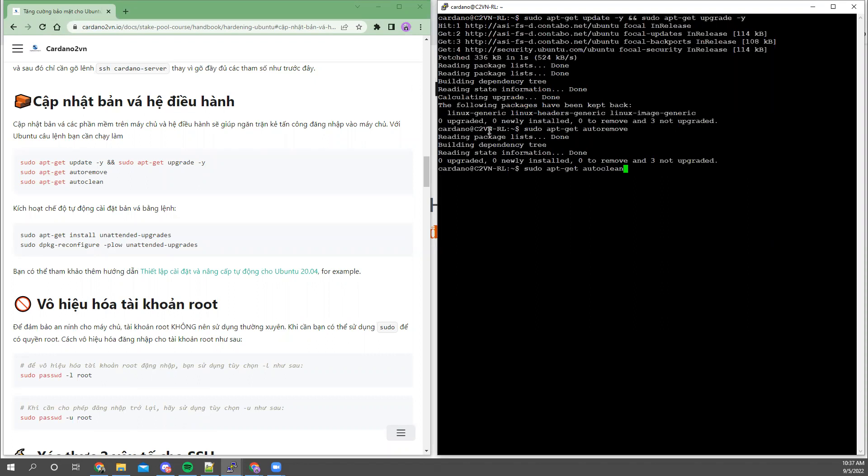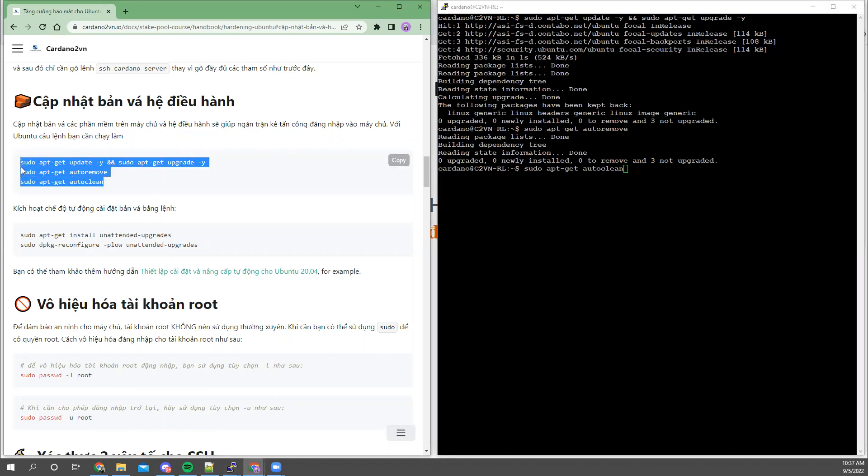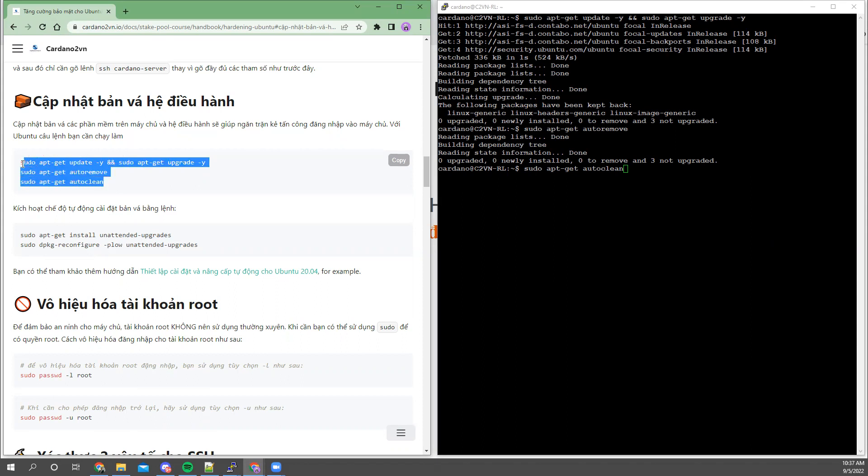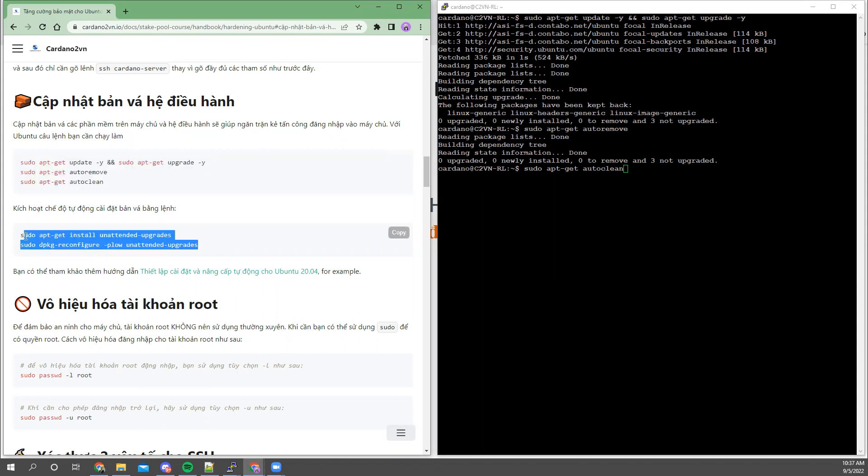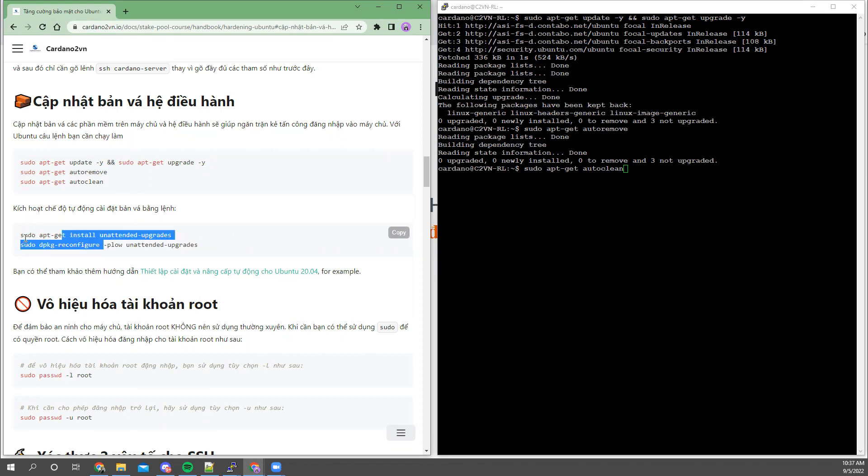In addition to installing and upgrading system patches and application patches, we can set up an automatic mode. Usually I don't run this automatic mode, but run it manually on a schedule. For those who want to run it automatically, you can go here.